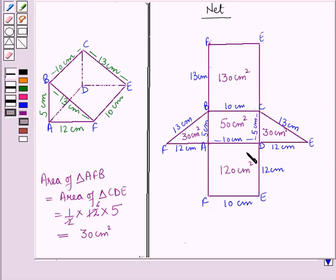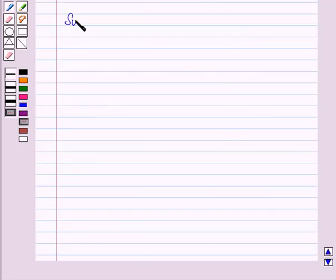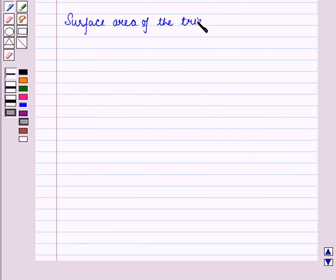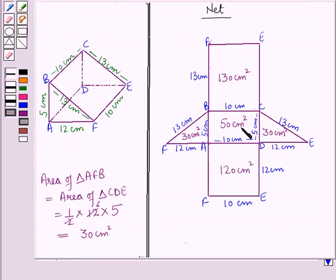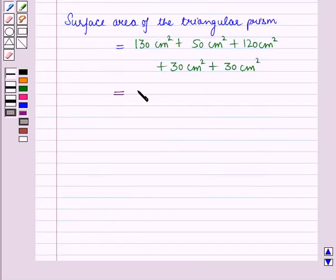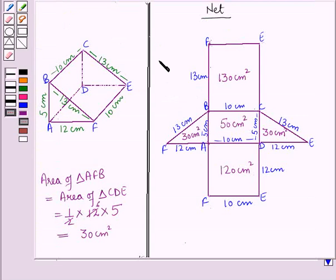To find the surface area of this triangular prism, we add all these areas: 130 cm² + 50 cm² + 120 cm² + 30 cm² + 30 cm² = 360 cm². So we can find the surface area of all types of prisms by drawing the net of the prism. Just remember that the surface area of a prism is the sum of the areas of all its faces.